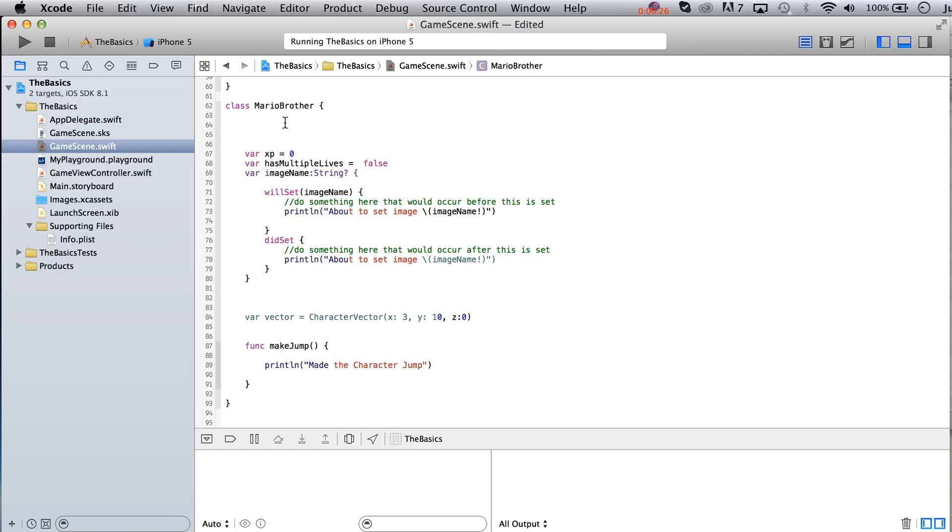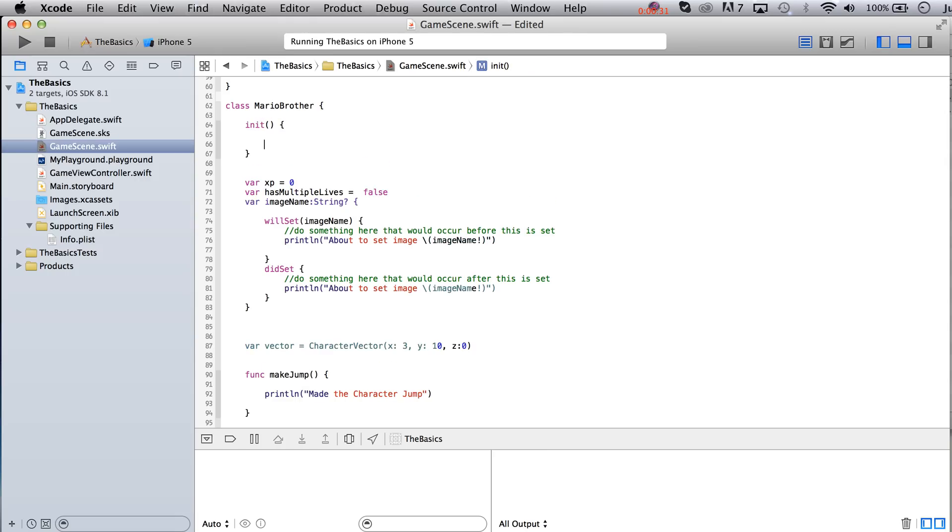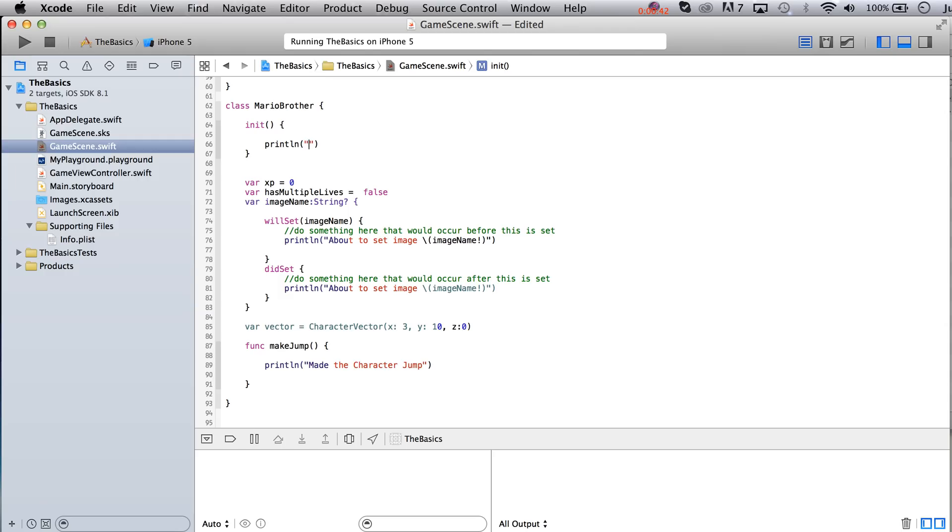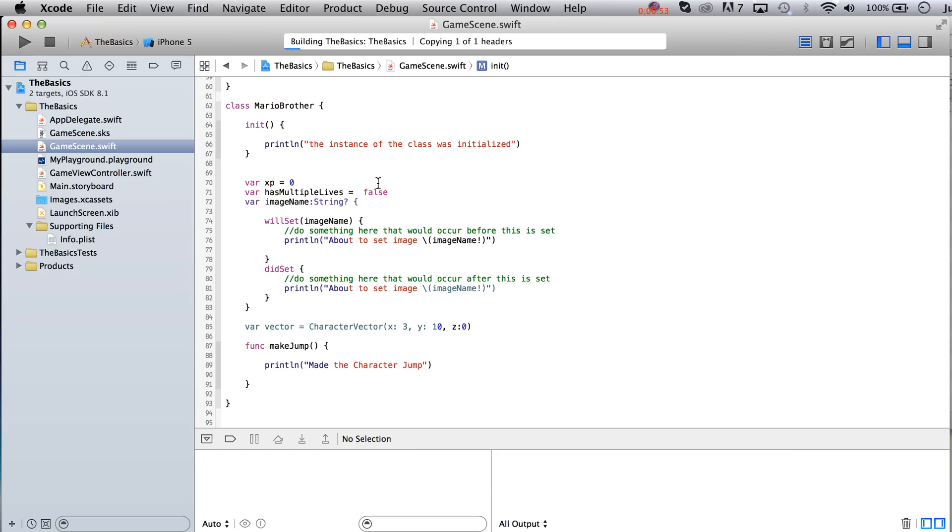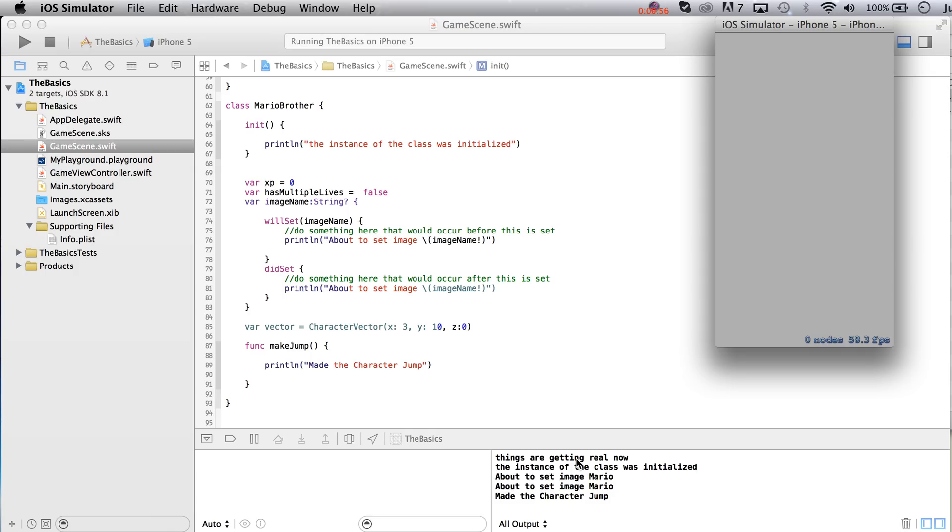But what we could do is write in here init, and this is essentially just a function that is going to run right away. So if we put in here print line, we'll say the instance of the class was initialized.